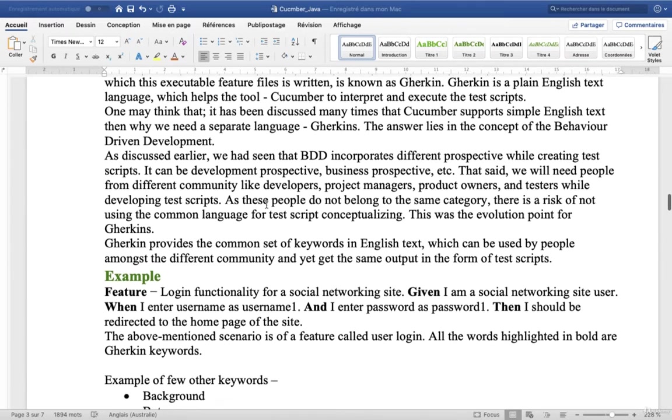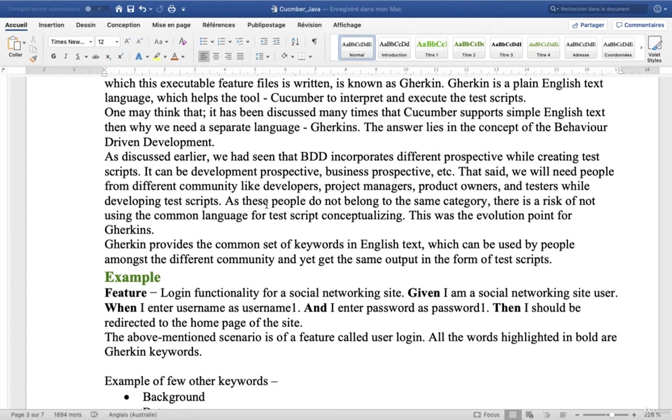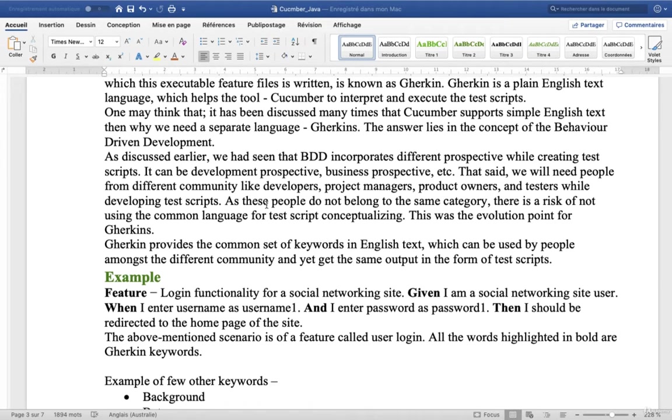As discussed earlier, we have seen that BDD incorporates different perspectives while creating test scripts. It can be development perspective, business perspective, etc.